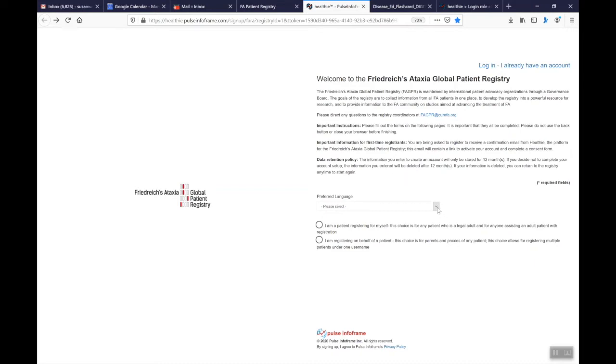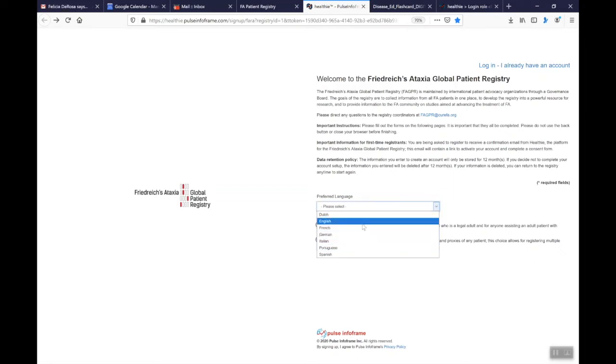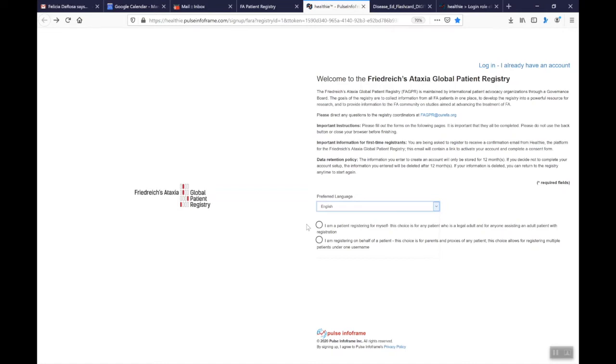What you will do to set up an account is you'll choose the language that you have a preference for. I'm choosing English and then you're going to have two choices here. The first choice is I'm a patient registering for myself and this choice is for any patient who is a legal adult and for anyone who's assisting an adult patient with registration. So the system is designed that if the patient themselves is 18 or older or of legal age in your country that that was the choice. The first choice is the one you should choose.